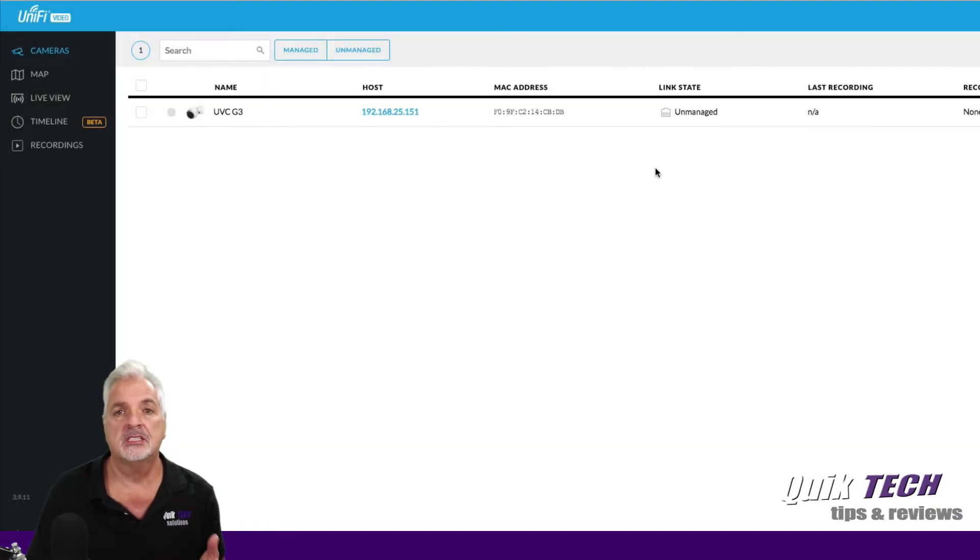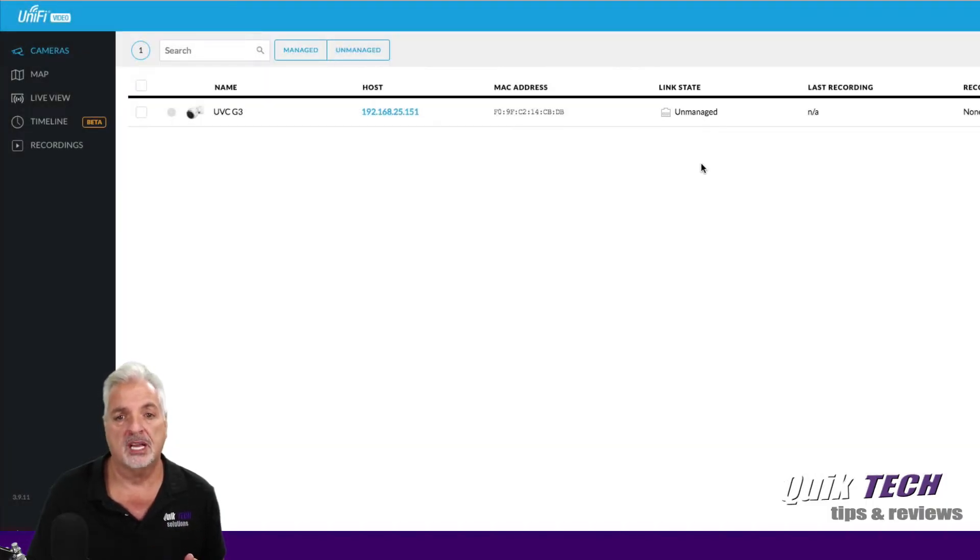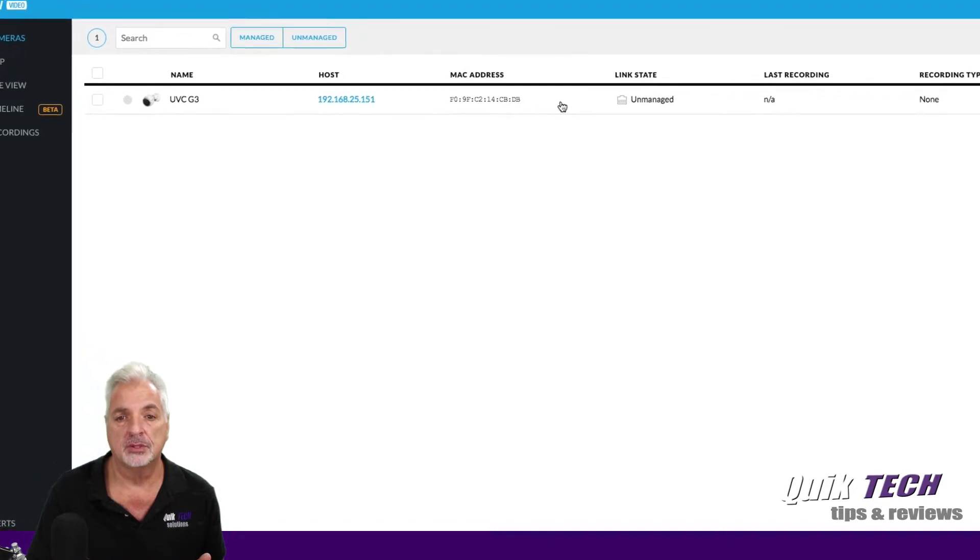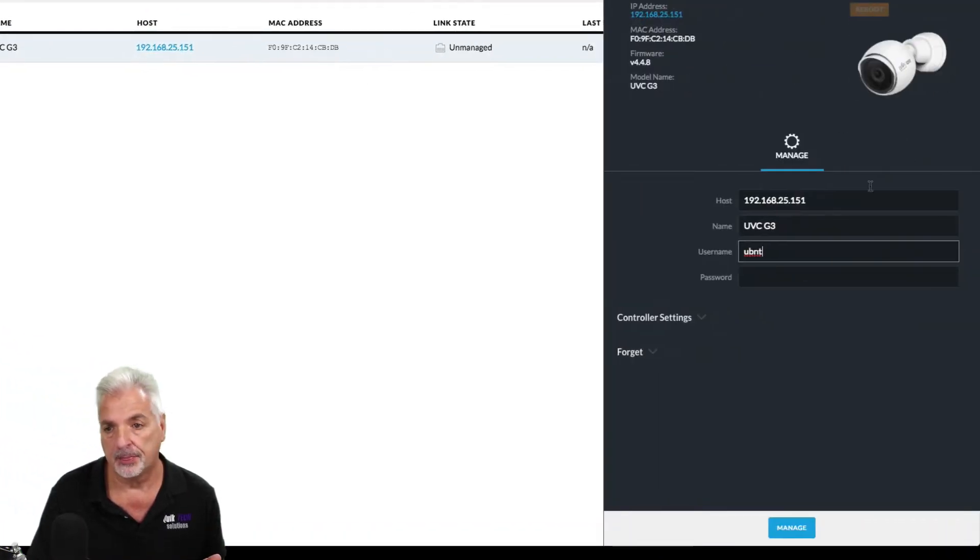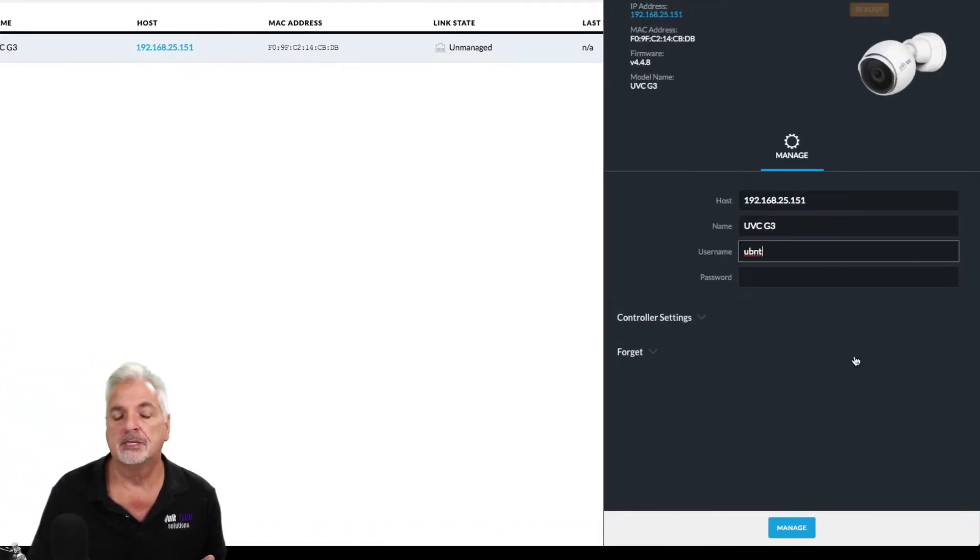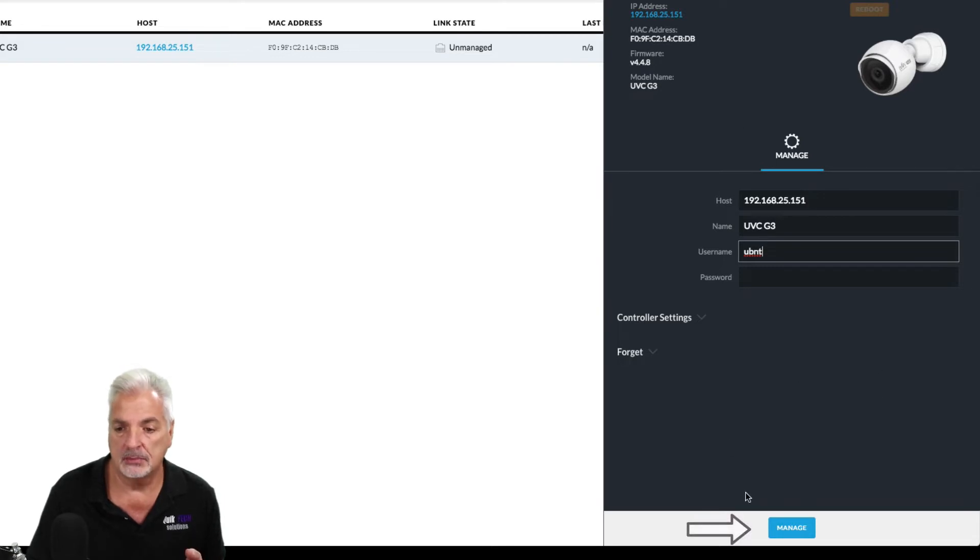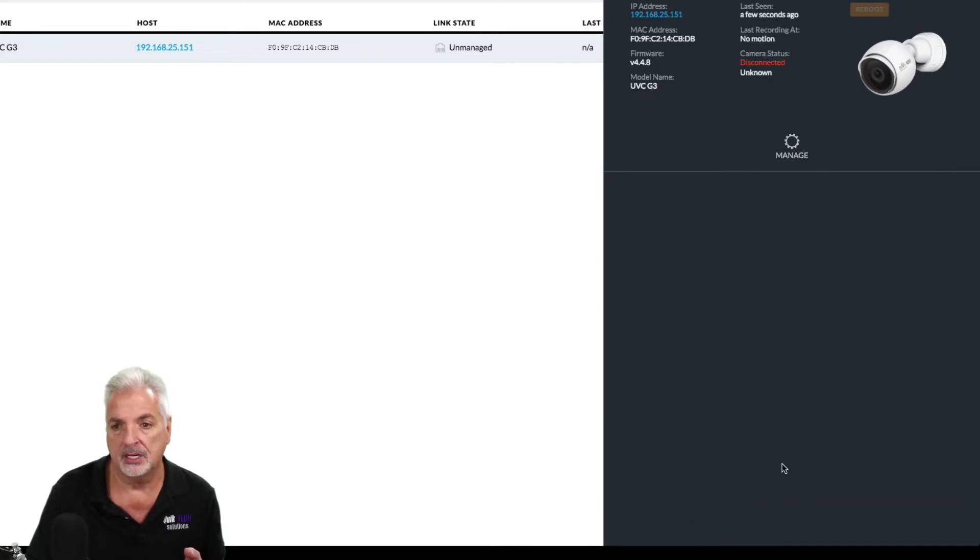Now to get this software to manage this particular camera, all we have to do is click on the camera here in the list. When the pane pops up on the right hand side, we're going to manage screen. We're going to come down and we're going to click on the blue manage button.